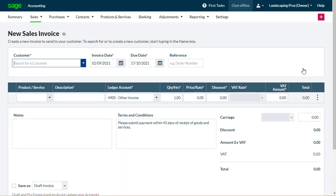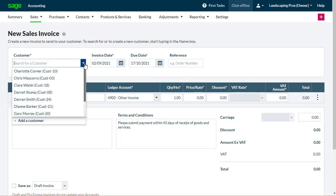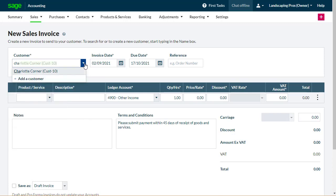Choose the customer to invoice. To save time, begin typing a name and accounting will narrow down the list. If you do not have a contact record for your customer, at the bottom of the customer drop-down list, select Add Customer to create one.